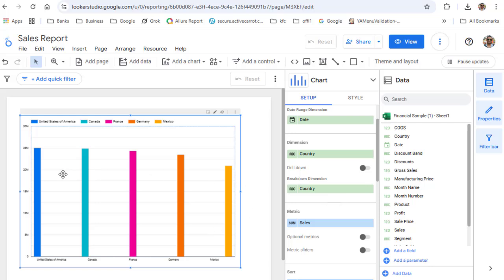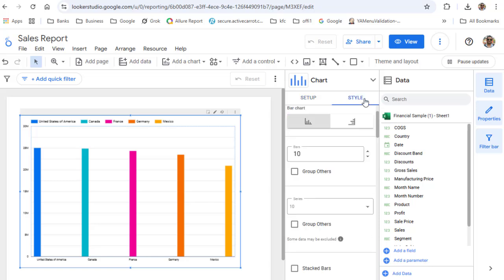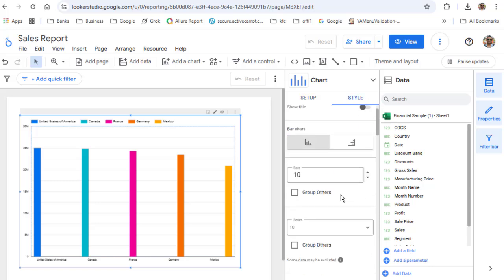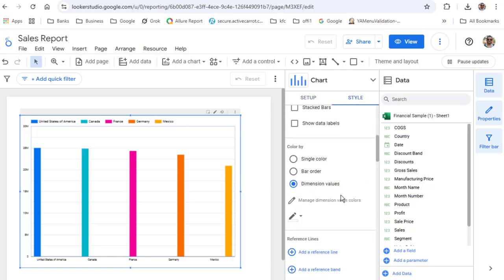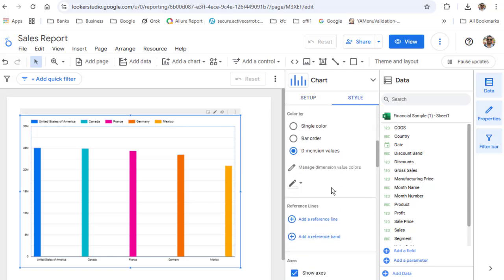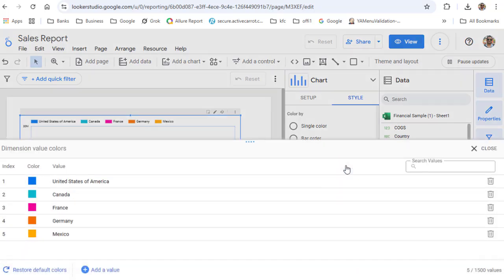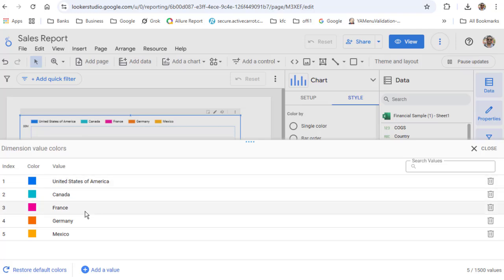Now to apply custom colors to these bars, you can go to Style, and then you can see here 'Manage dimension value colors.' Just click on that, and you can see that there are different colors shown for each country.